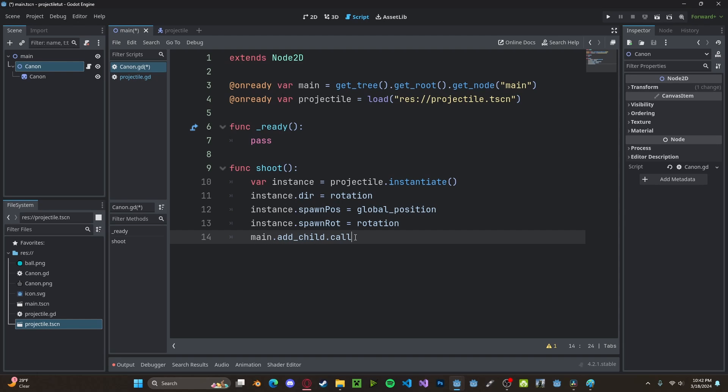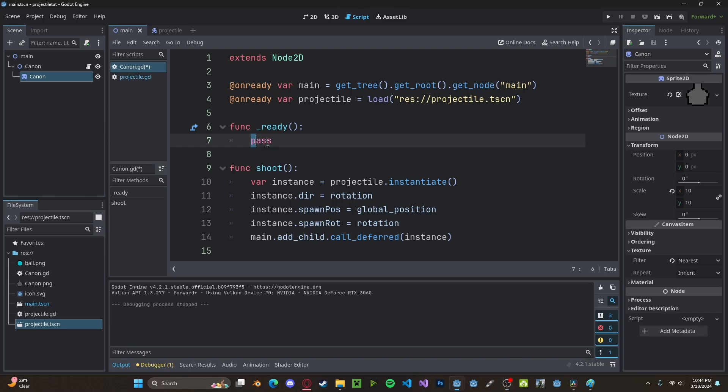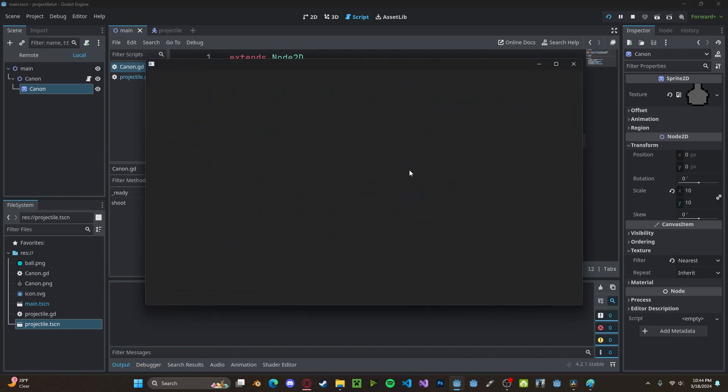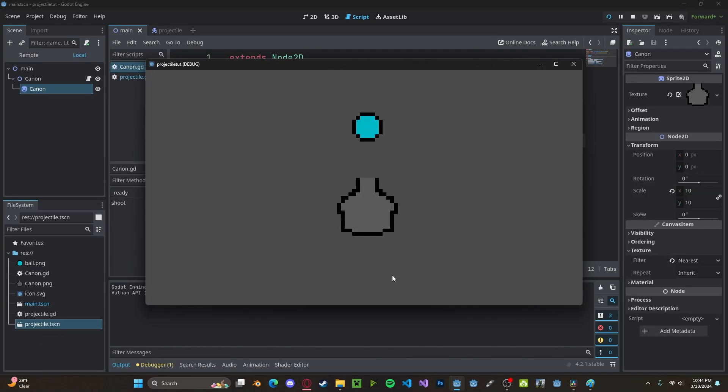And then instance. And now to test it, I'll go ahead and call shoot inside of our ready function. Press play. And you'll see, it'll shoot outside of the turret.